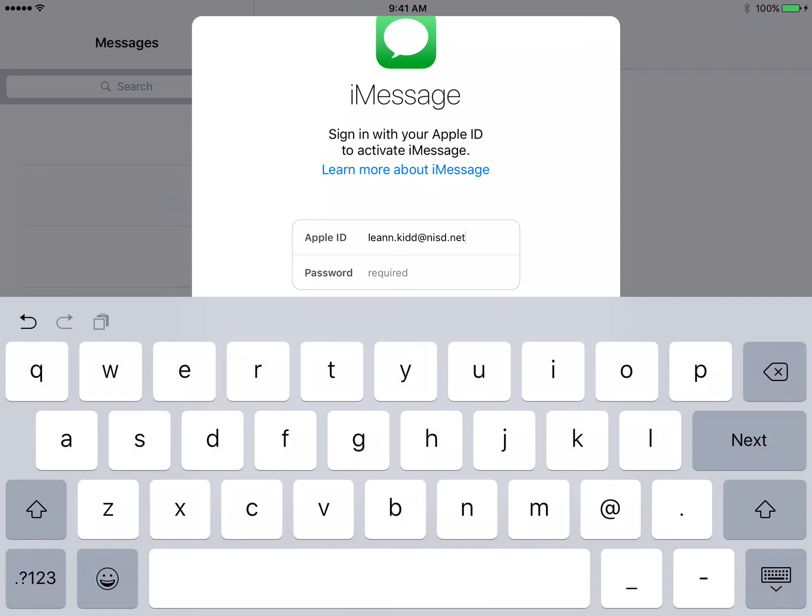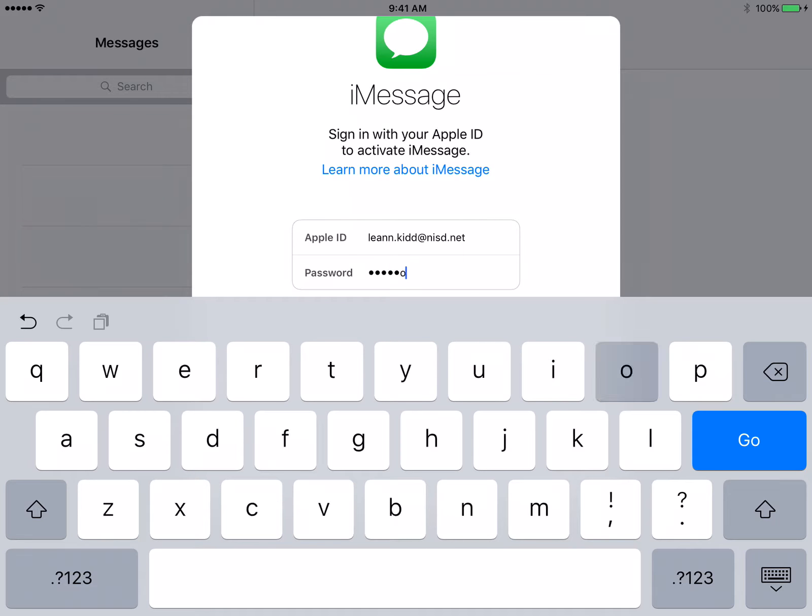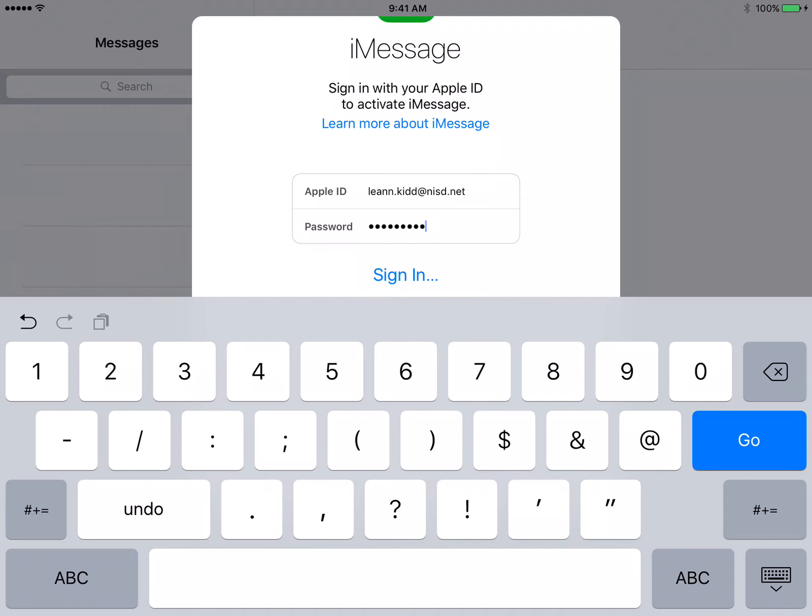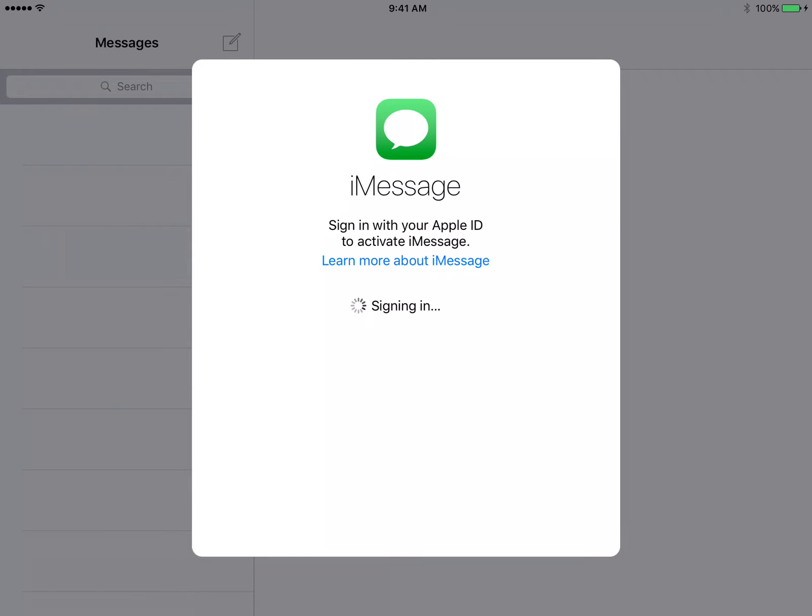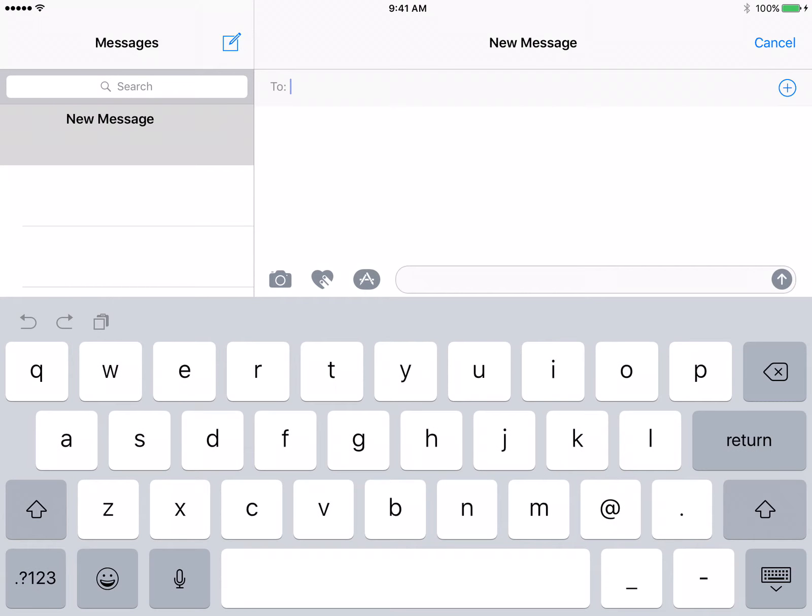Tap Password and enter your Apple ID password. Tap Sign In. You are now ready to send and receive iMessages.